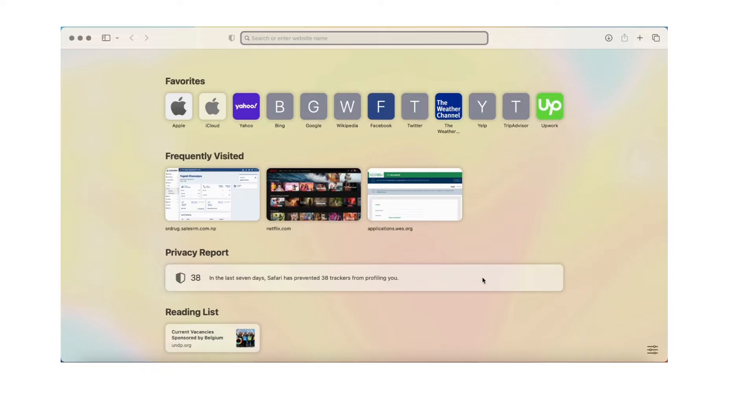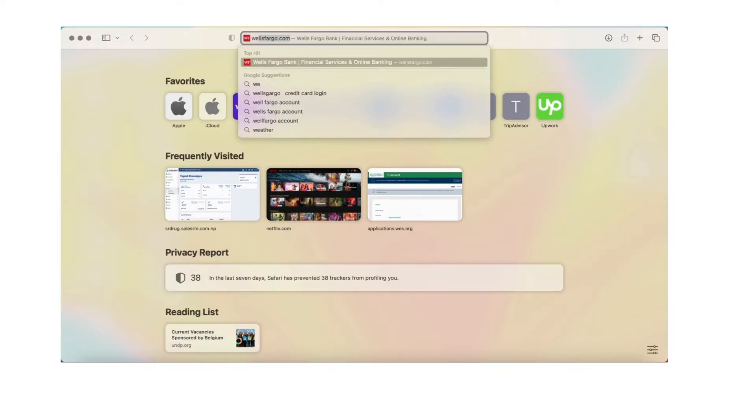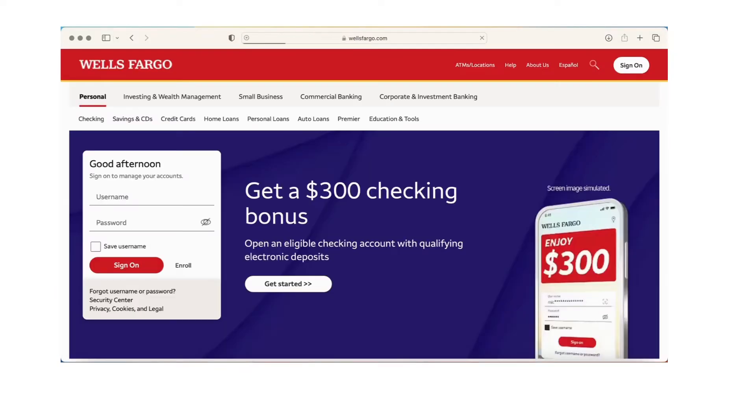the URL wellsfargo.com. You'll be directed to this official page of Wells Fargo. There you'll see the login box right there. If you don't see this, you can still sign in by clicking on the sign-on option on the top right corner.